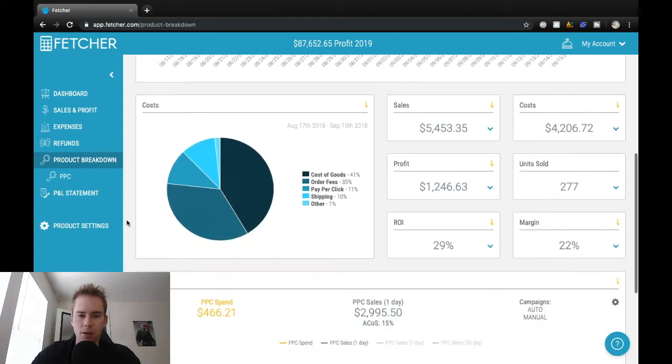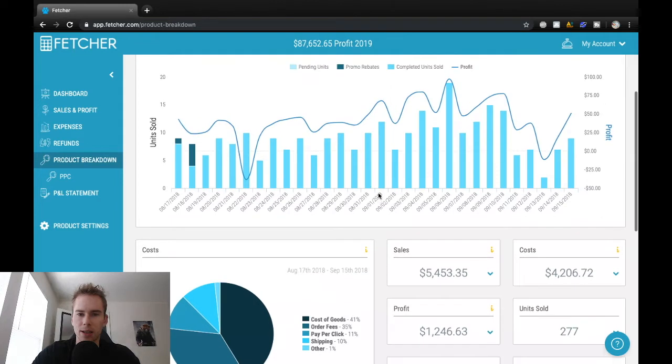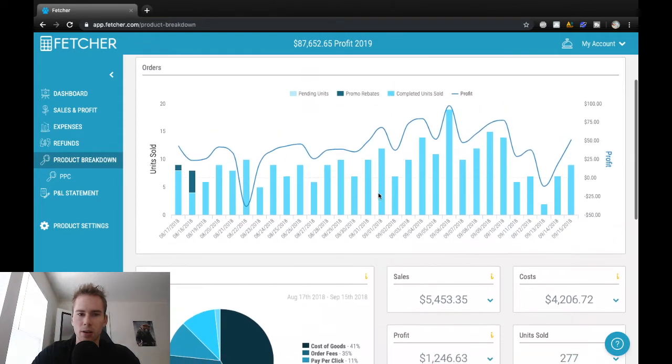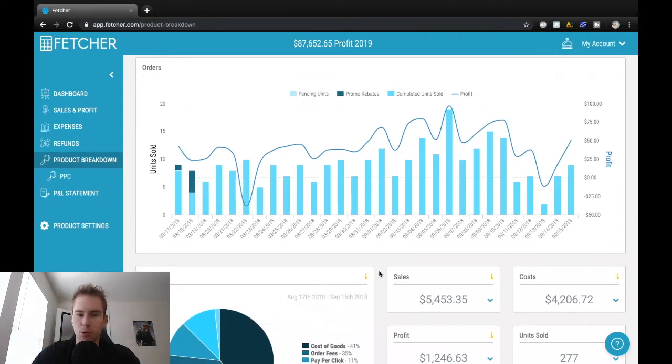So sales were smooth here. PPC was doing pretty well. $466 in spend for a 15% ACoS, which is nice and low. So advertising cost of sale was pretty low, and that helped with overall ranking and just sales and profit.